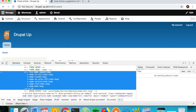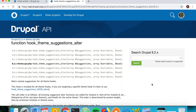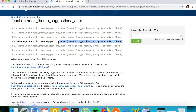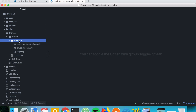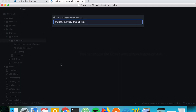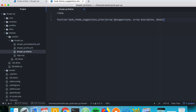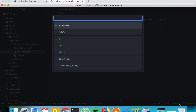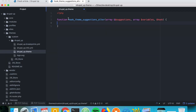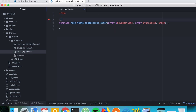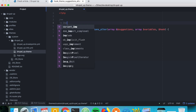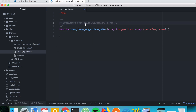We can add our own theme suggestions using hook_theme_suggestions_alter. We're going to copy this function and in our codebase in our custom theme, we're going to create a file called the-name-of-the-theme.theme. Here we're going to write PHP and implement this function.